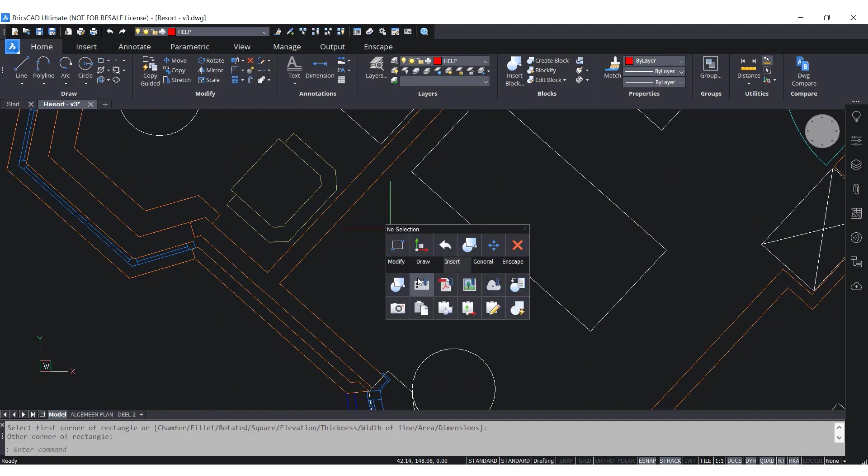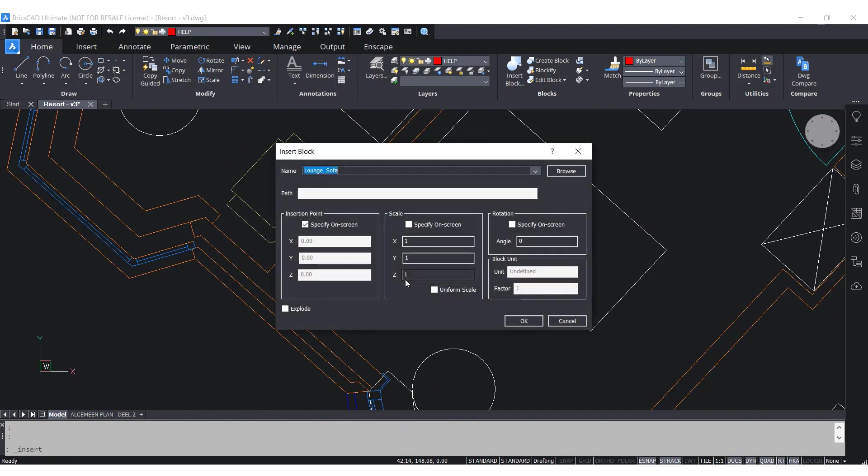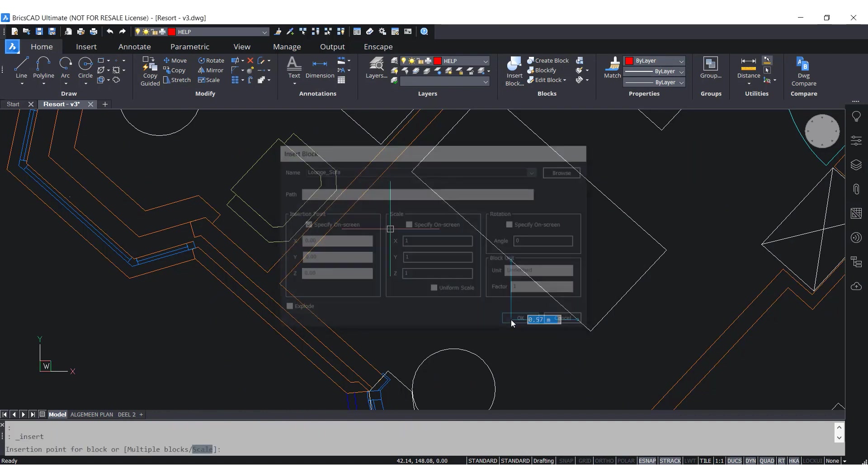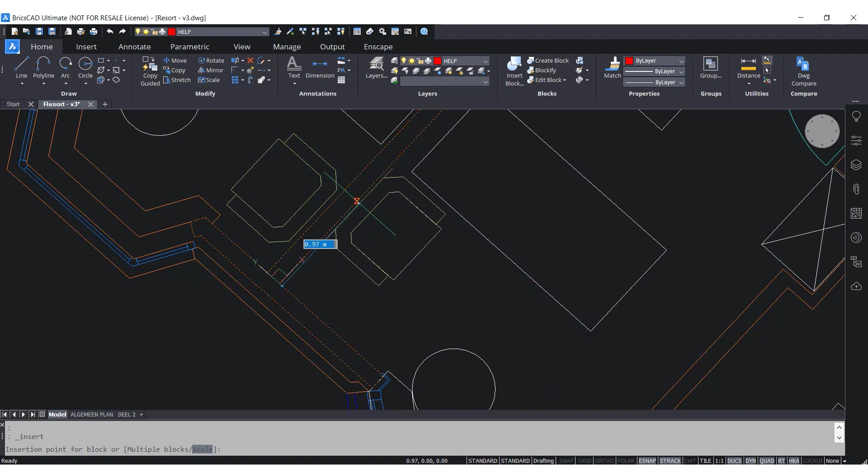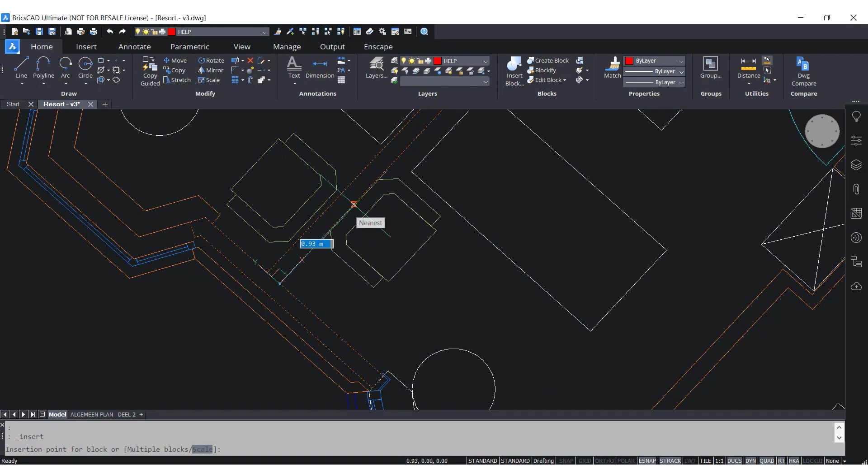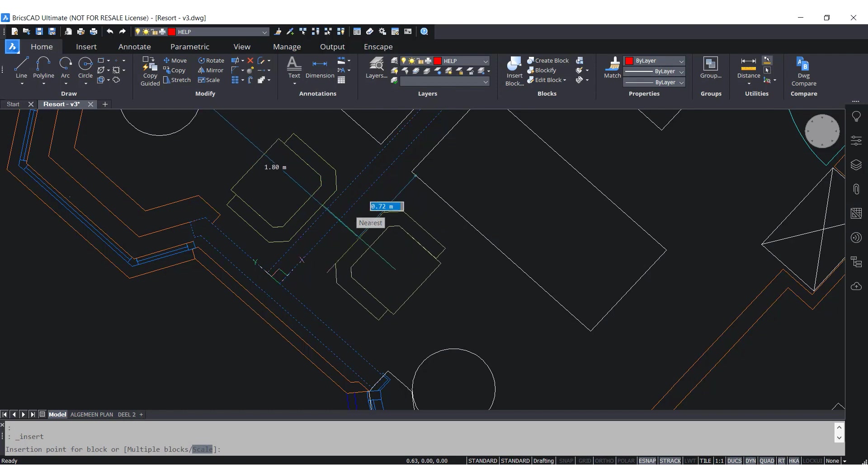I select the block and then hover the mouse to the wall I want this block to align with. Then click Shift to lock the temporary UCS and I can place my block anywhere along this wall.